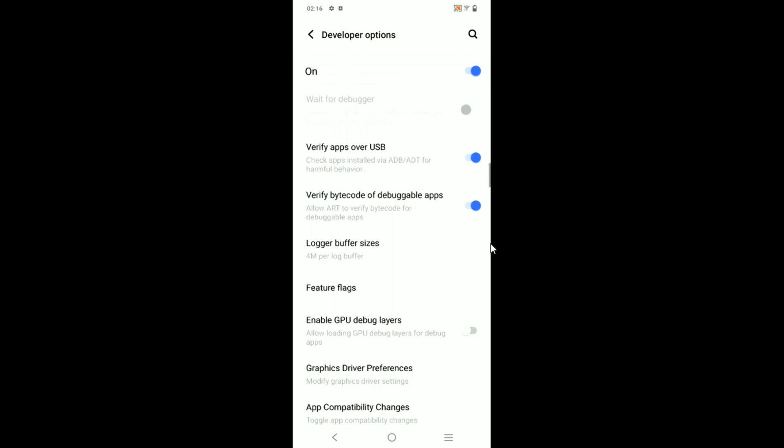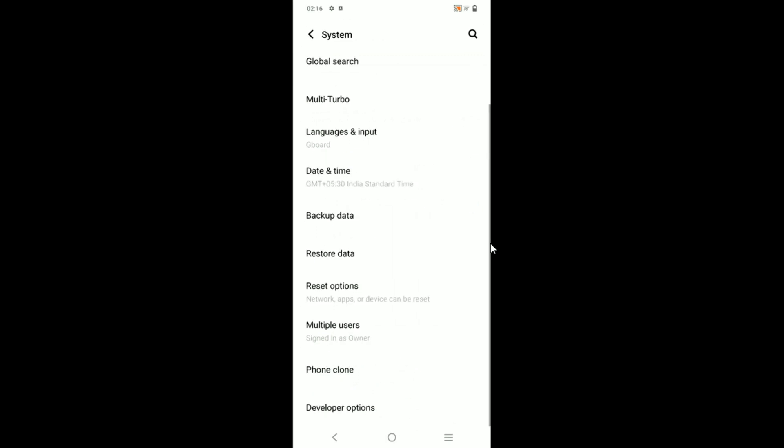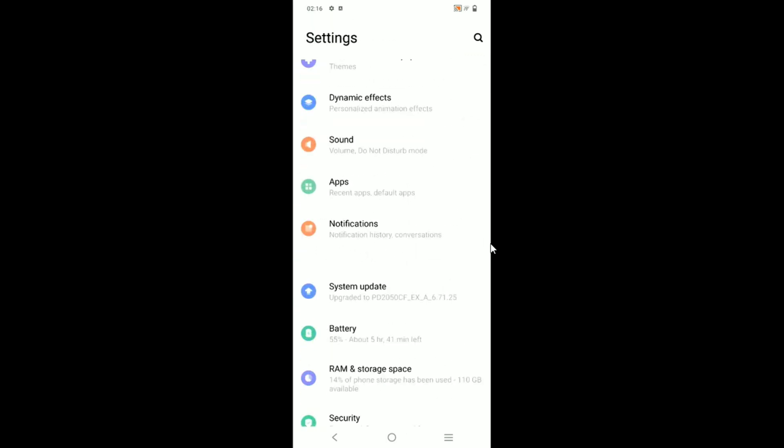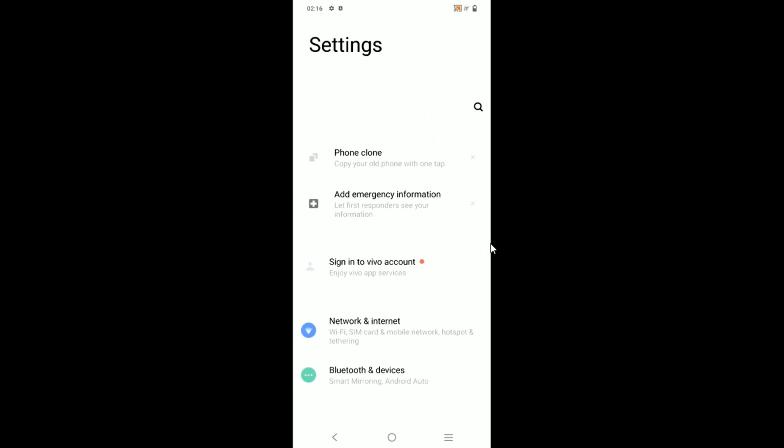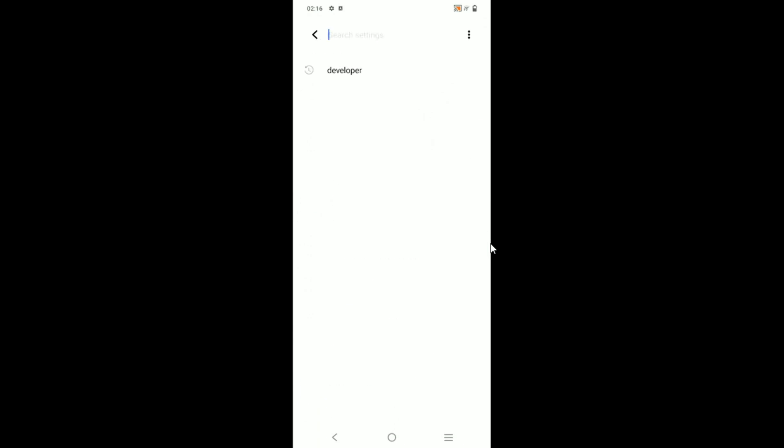If you are not getting the Developer Options, I have made a video on how to enable it — just check the link in the description below. You can also search for it directly in the search bar.